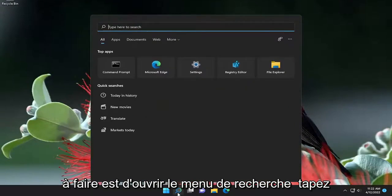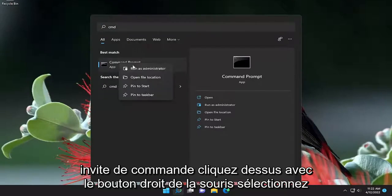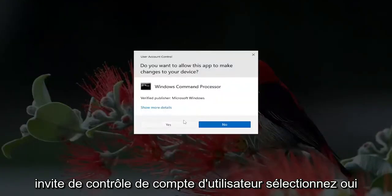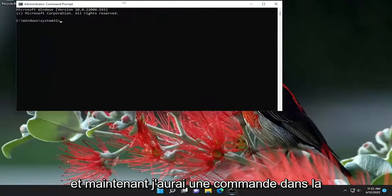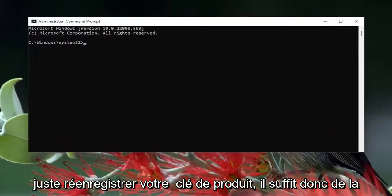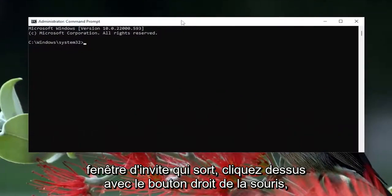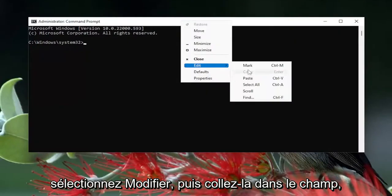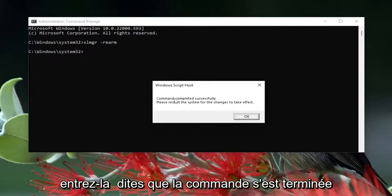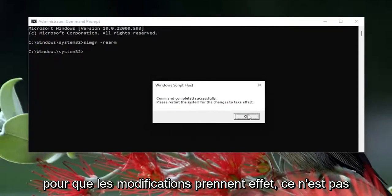All you have to do is open up the search menu, type in CMD, and the best match will come back with Command Prompt. Right-click on it, select Run as Administrator. If you receive the User Account Control prompt, select Yes. I will have a command in the description of the video — it's just going to re-register your product key. Copy that, go to the top bar of the Command Prompt window, right-click, select Edit, then paste it in and hit Enter. It should say the command completed successfully. Please restart the system for the changes to take effect, then select Okay.